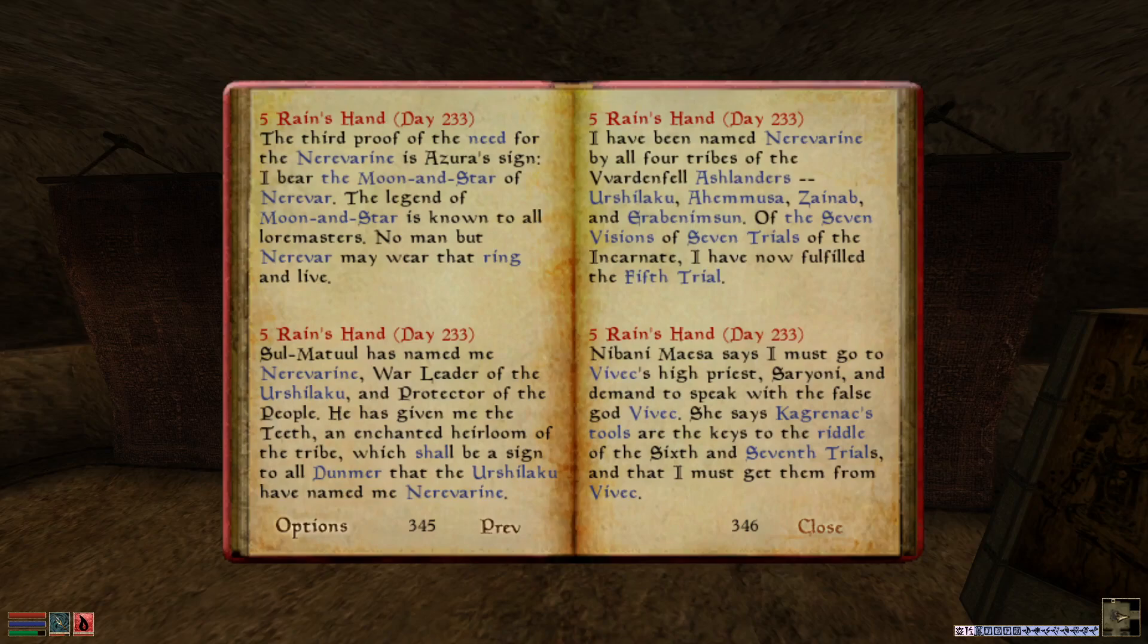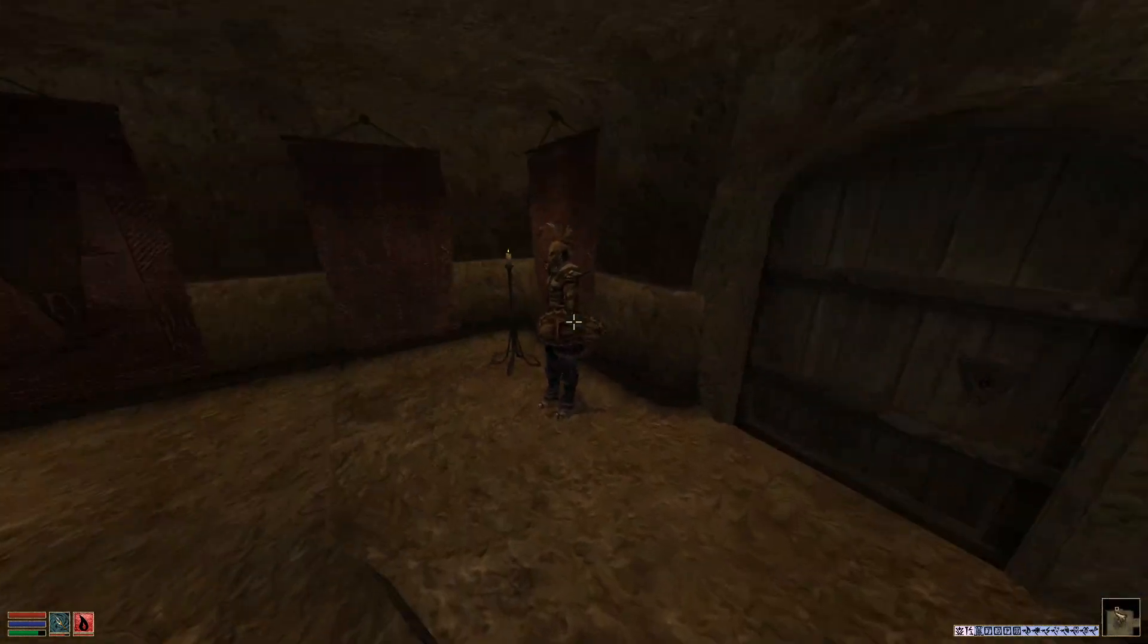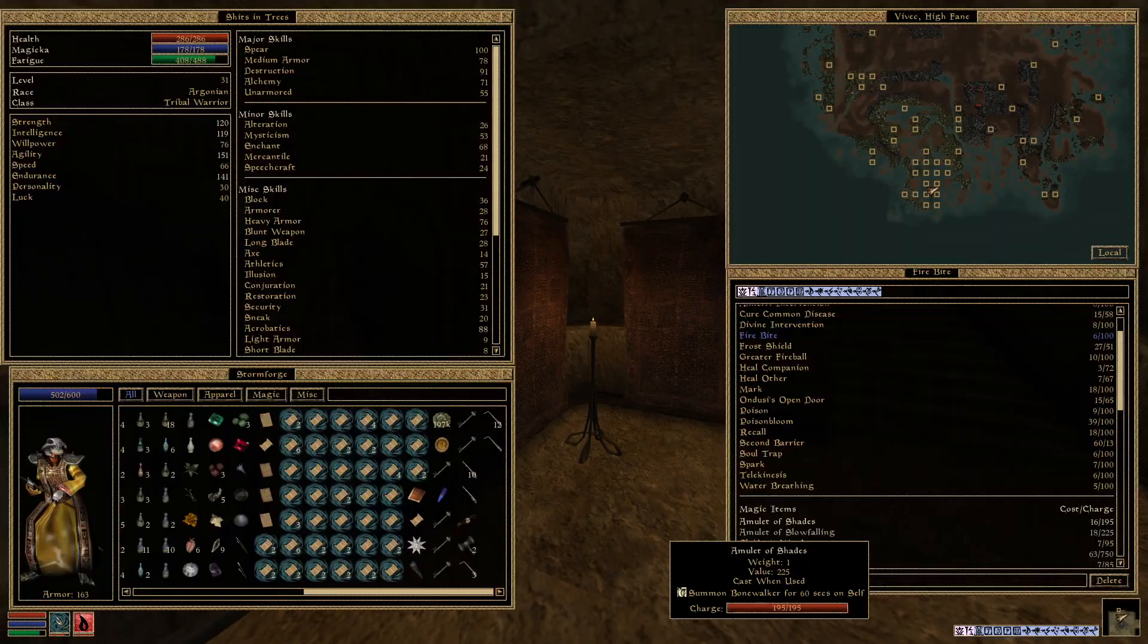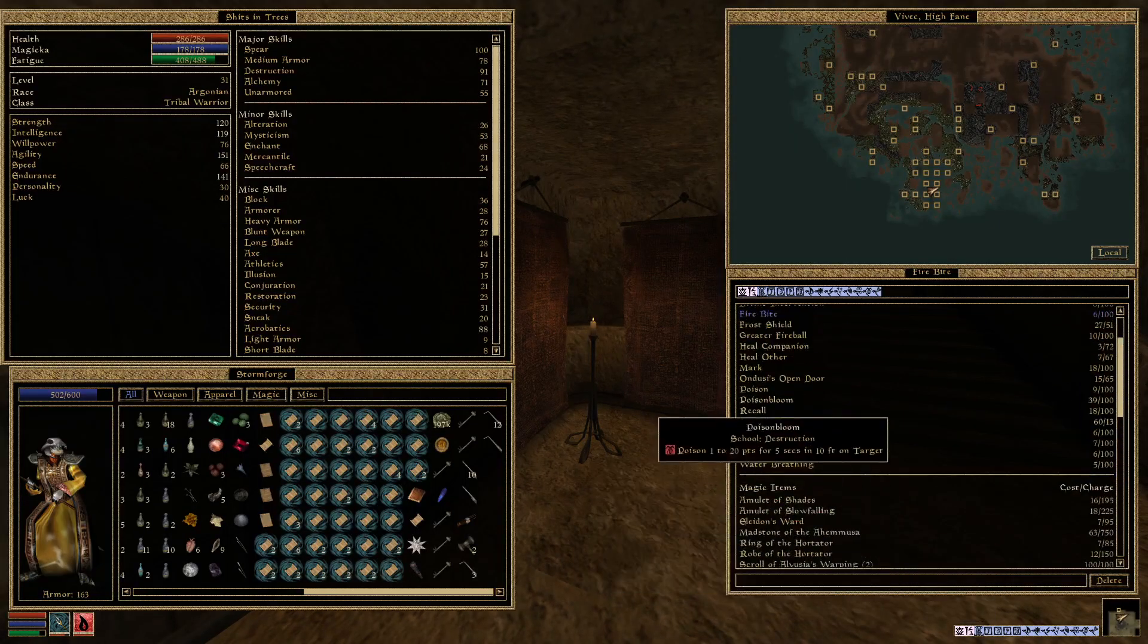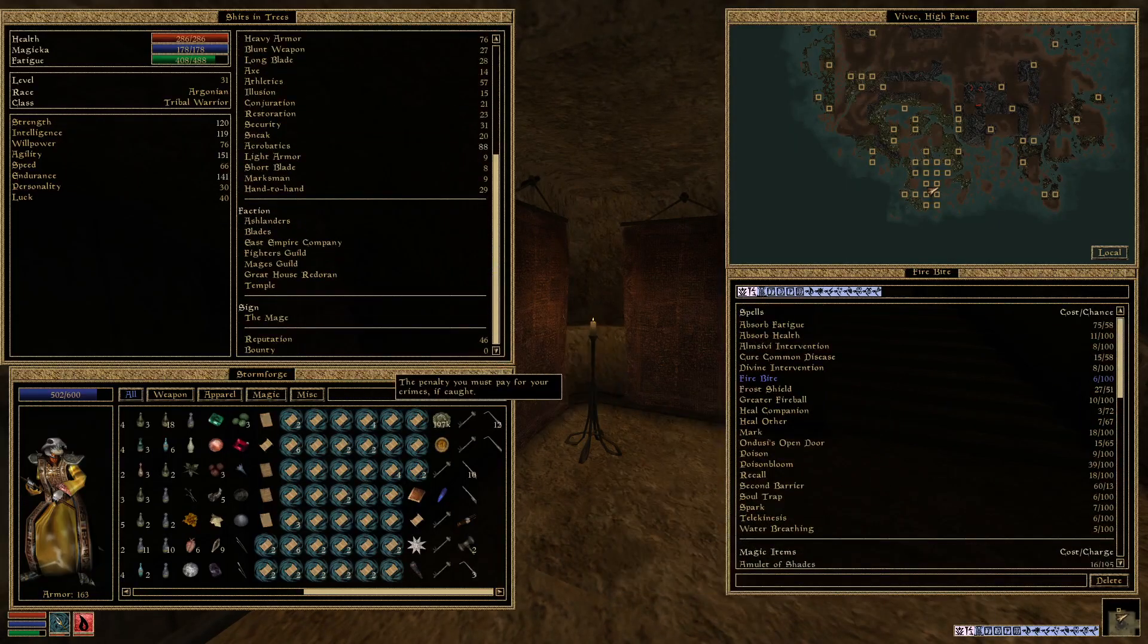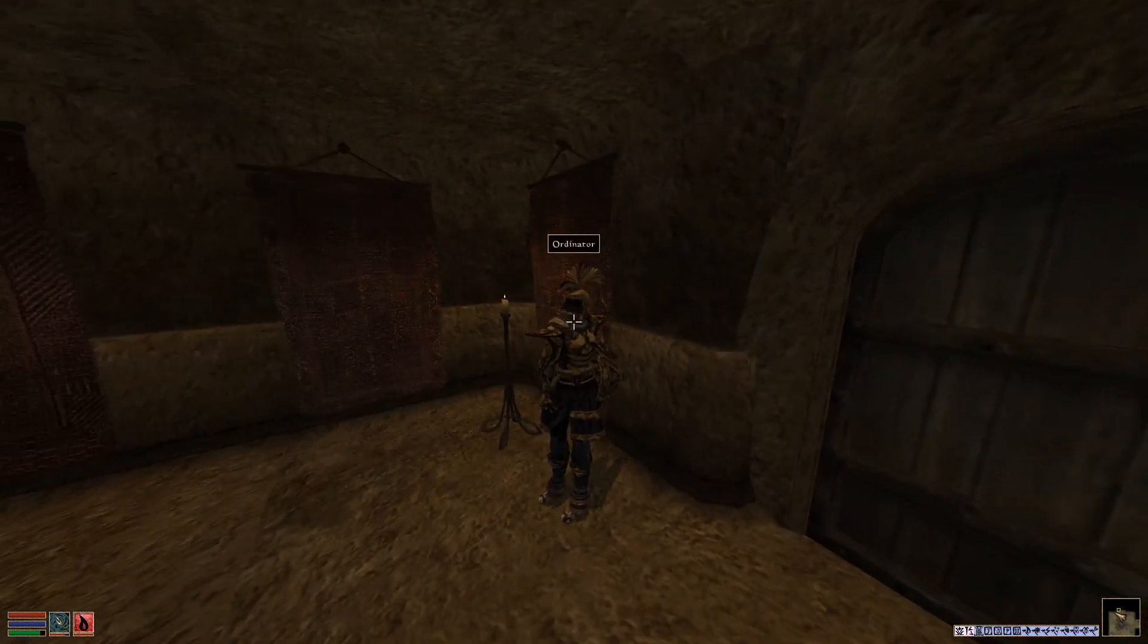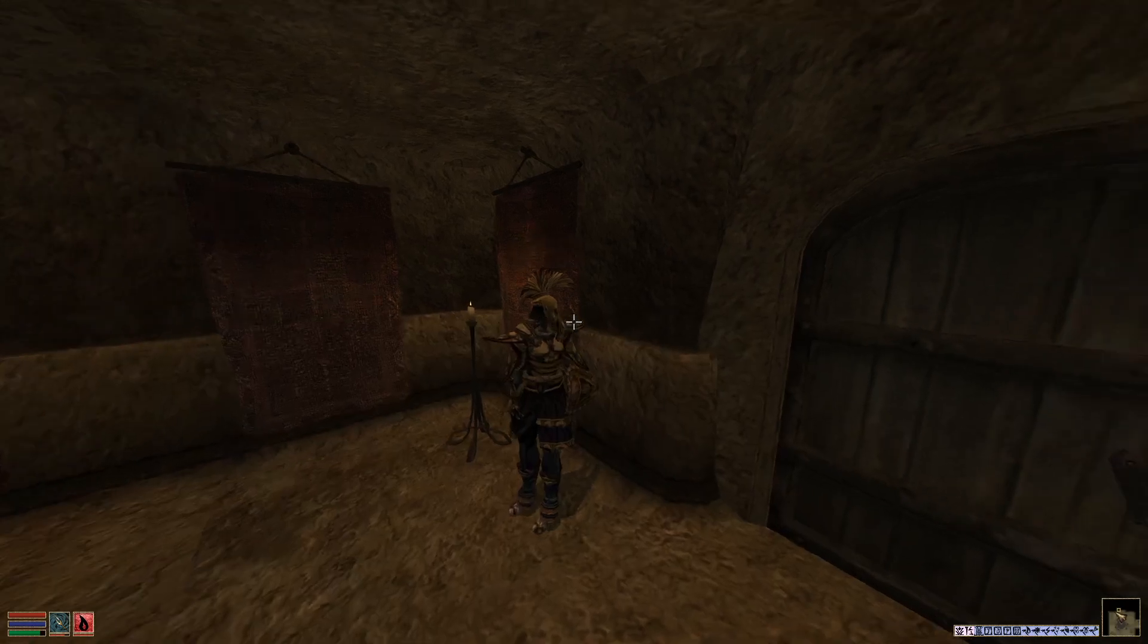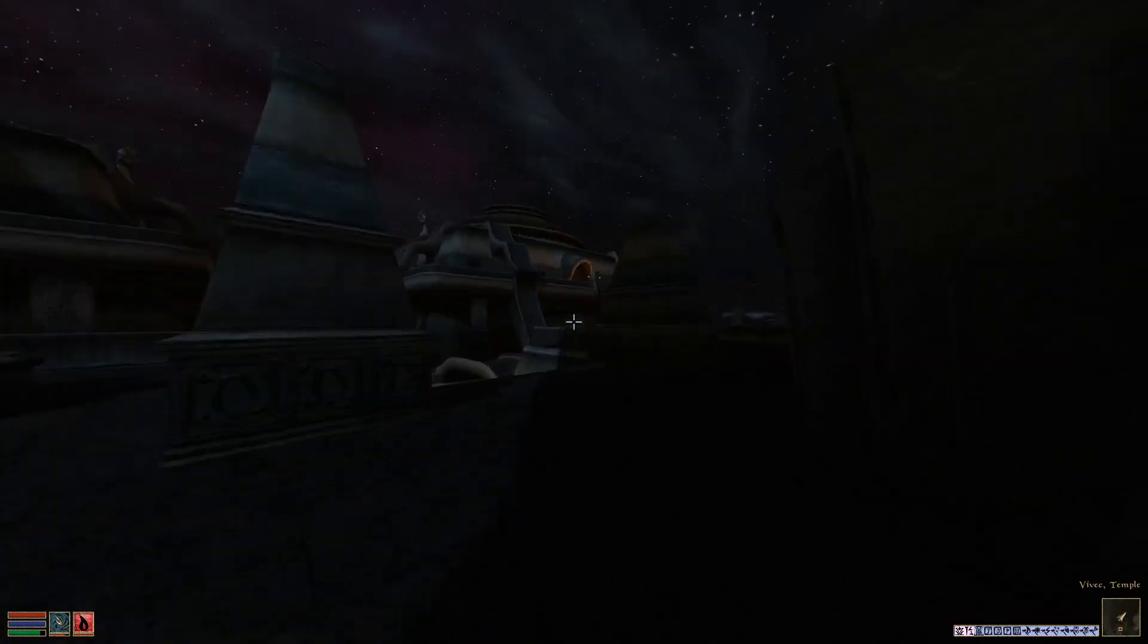High Priest Sione demand to speak with the false god Vivec. So, where is Sione? Do I have a bounty? That's a good question before I speak to him. Nope, no bounty.